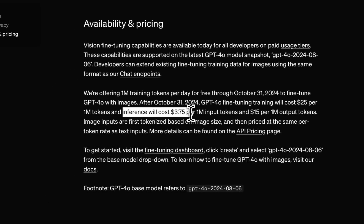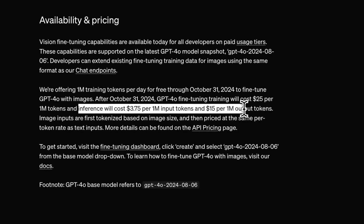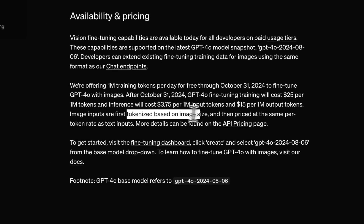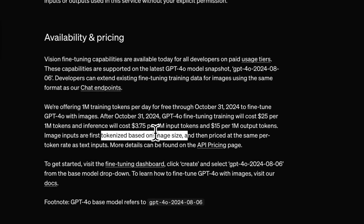The inference cost is $3.75 per million input tokens and $15 per million output tokens. Keep in mind, since it's a vision model, the number of tokens used are going to be dependent on the size of the input images, so you will have to account for that. There was some confusion in the beginning on how images are tokenized with GPT-4, but I'd highly recommend looking at the pricing page.